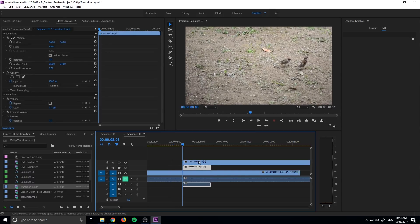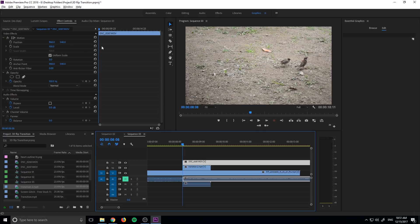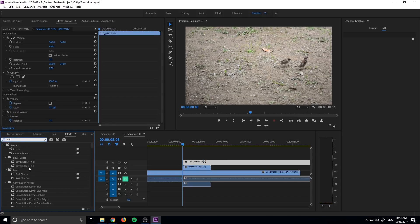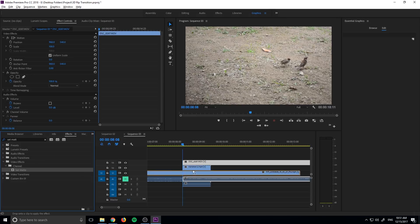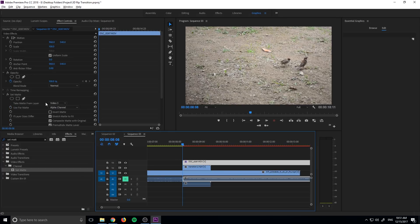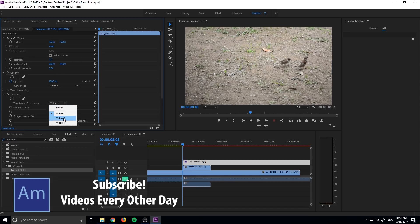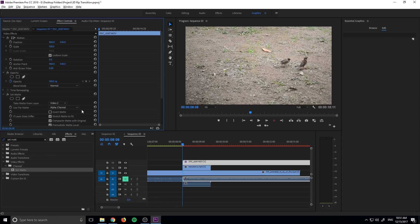And now we're going to click on our first piece of footage right here. We're going to go over into effects. We're going to go and search for set matte. Set matte. Click that. Drag it onto the top one. And then now once we have it onto the top layer right here, we're going to click on it, go up to effect controls, down to set matte. We're going to change this to video two.